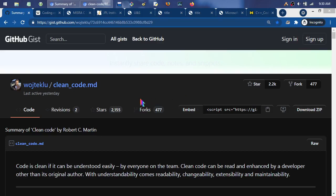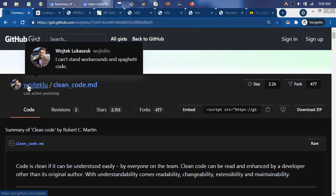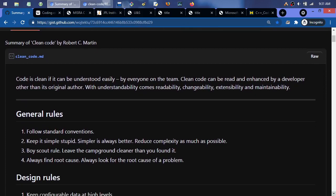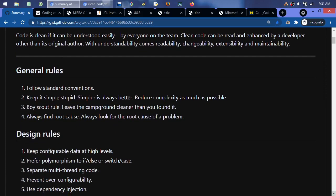I have some clean code coverage, just a quick overview. I'm going off this list by Wojtech Lucas, who can't stand workarounds in spaghetti code. He created a nice summary of Clean Code by Robert Cecil Martin. Code is clean if it can be understood easily by everyone on the team. Clean code can be read and enhanced by a developer other than its original author. With understandability comes readability, changeability, extensibility, and maintainability.